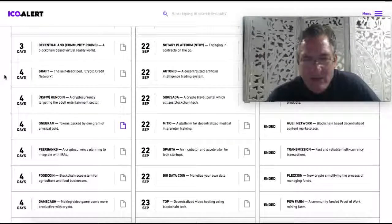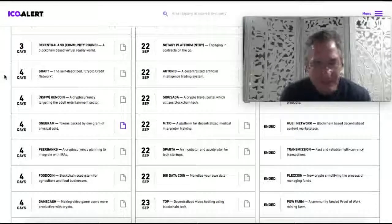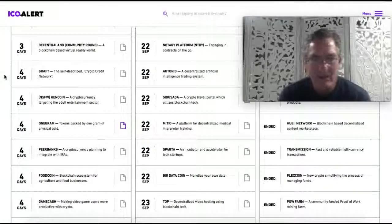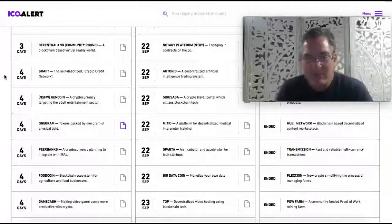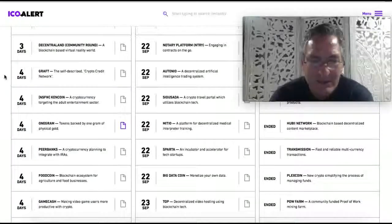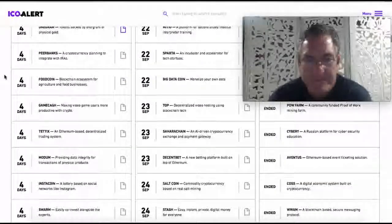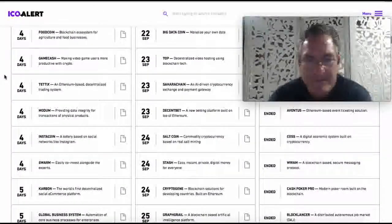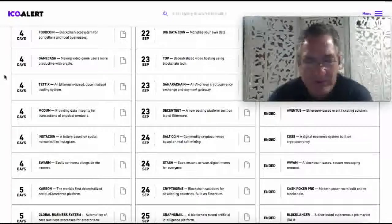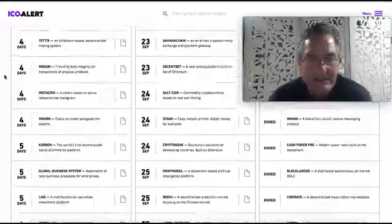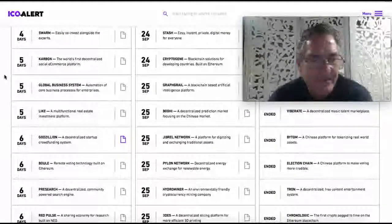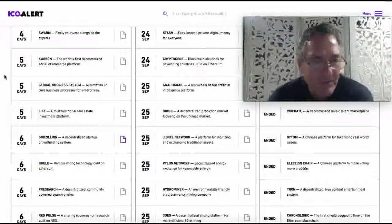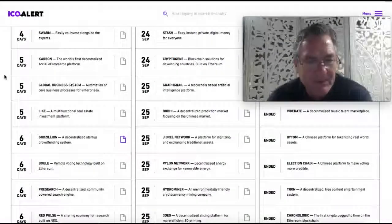M-I-T-I-O, September the 22nd, it gets launched. MITIO, a platform for decentralized medical interpreter training. Salt coin, commodity cryptocurrency based on real salt mining. Like coin, a multifunctional real estate investment form.